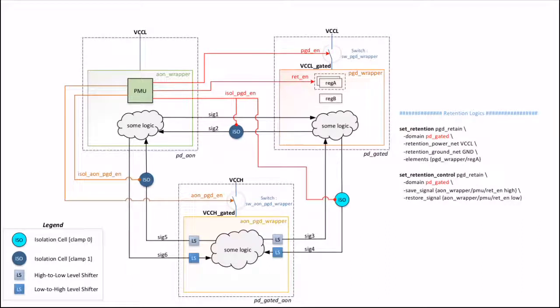Suppose we want to retain the value of register reg A before power is gated. Then we need to implement a retention strategy as shown here. If you are not sure about why we need to retain the value of a register, you can check my blog where I have described retention cells and why we need them. When a retention strategy is applied, a normal flop is converted into a retention flop by the synthesis tool. The retention flop is controlled by a signal in the power management unit to save its value before power gating or restore its saved value after power is back on. In this diagram, this is that control signal going to the retention cells.